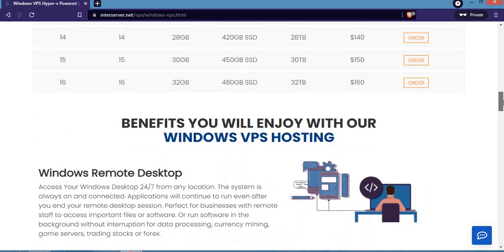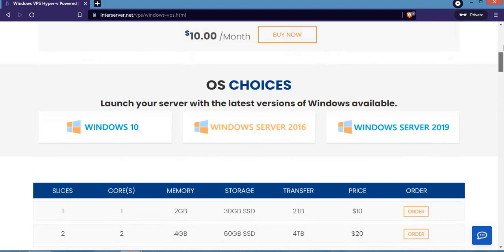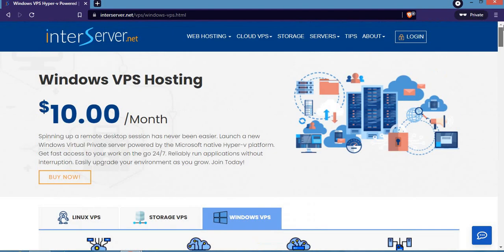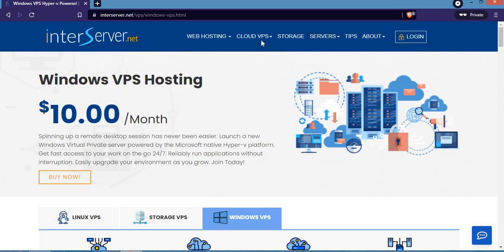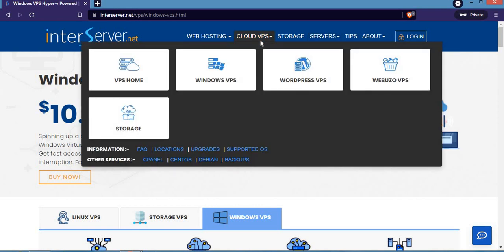In the next video, we're going to cover the storage VPS plan and talk about the WordPress VPS, which is very important.